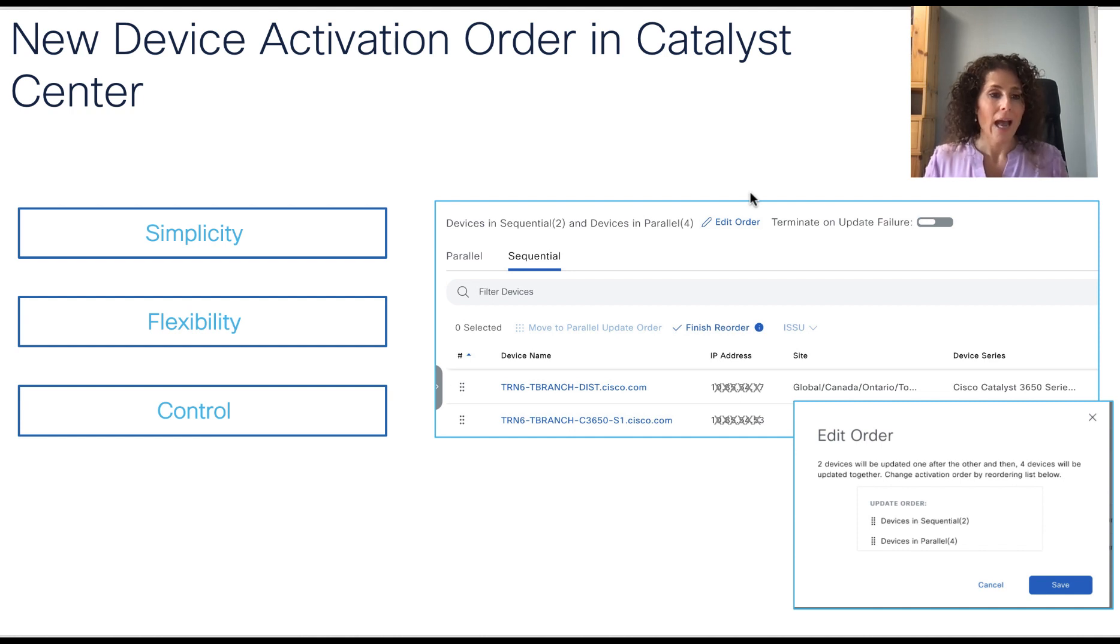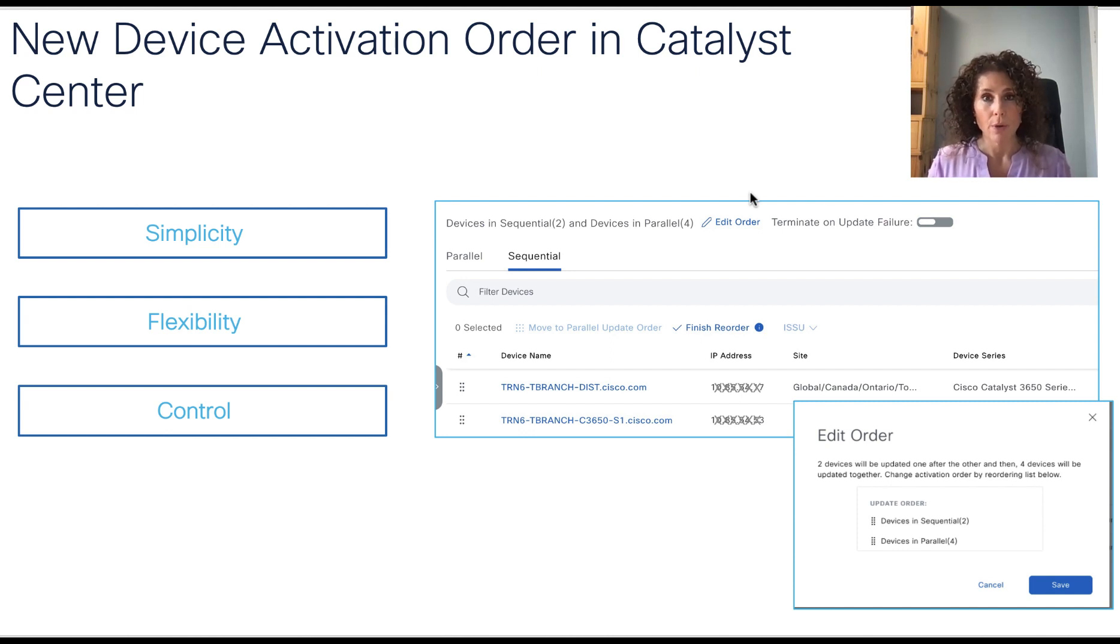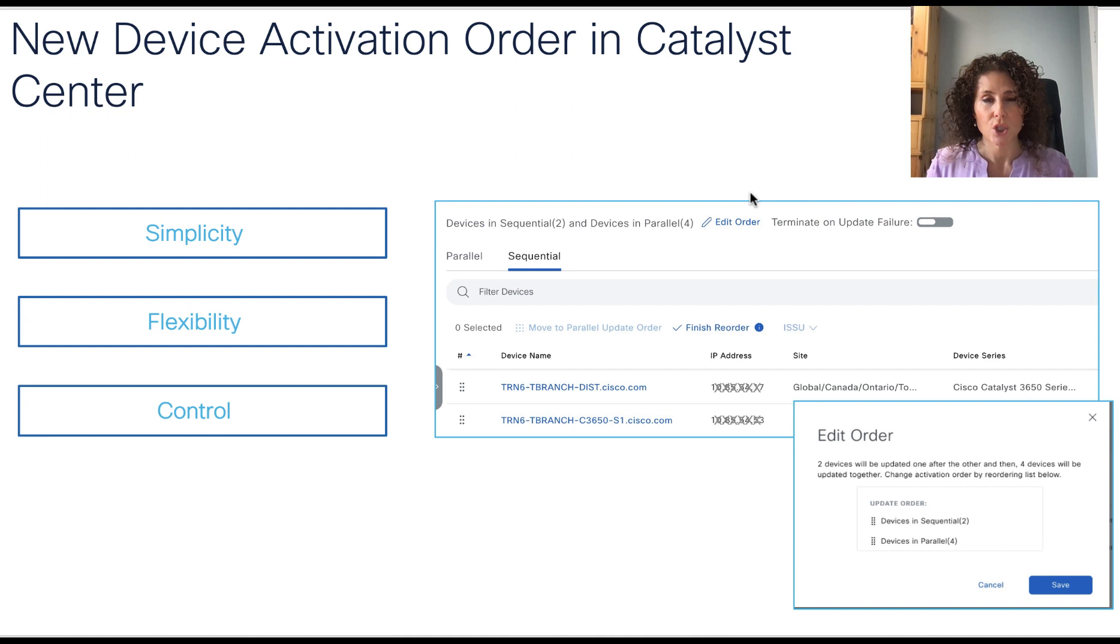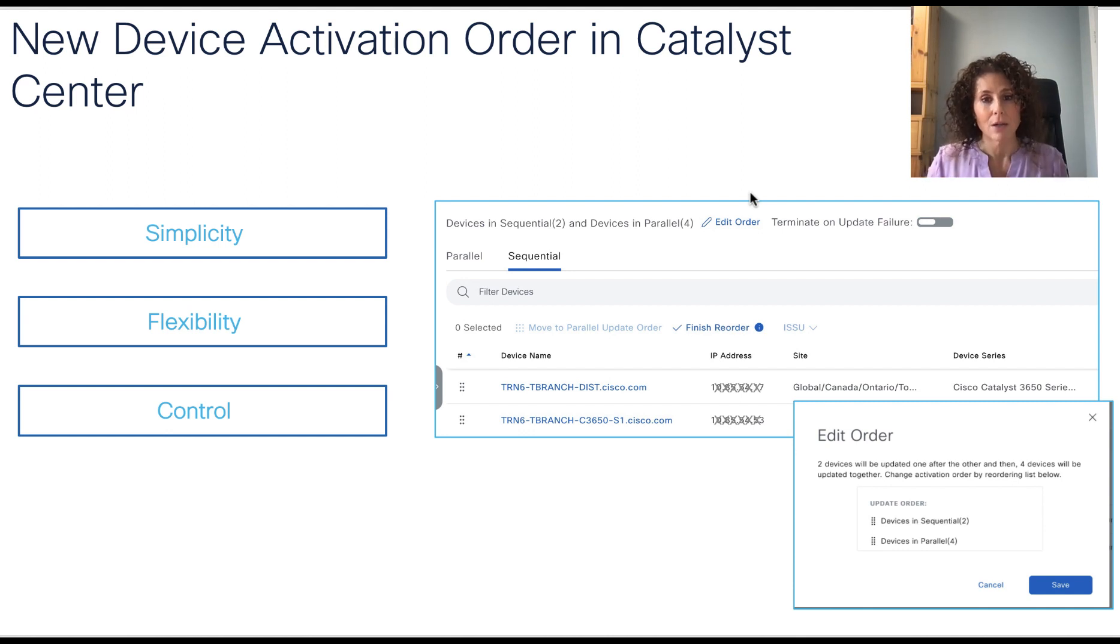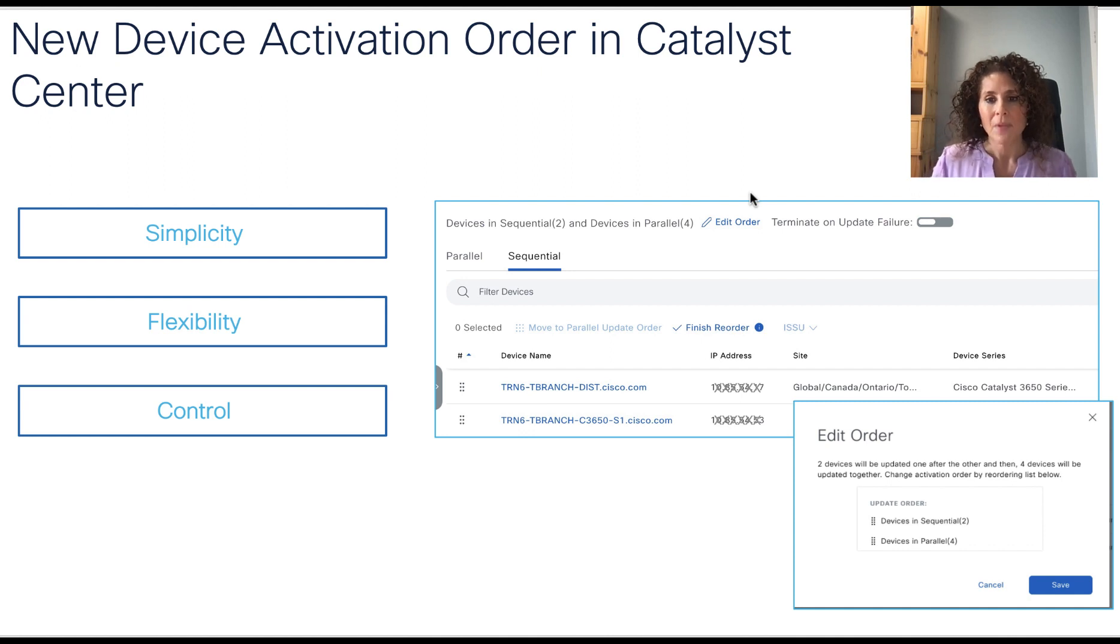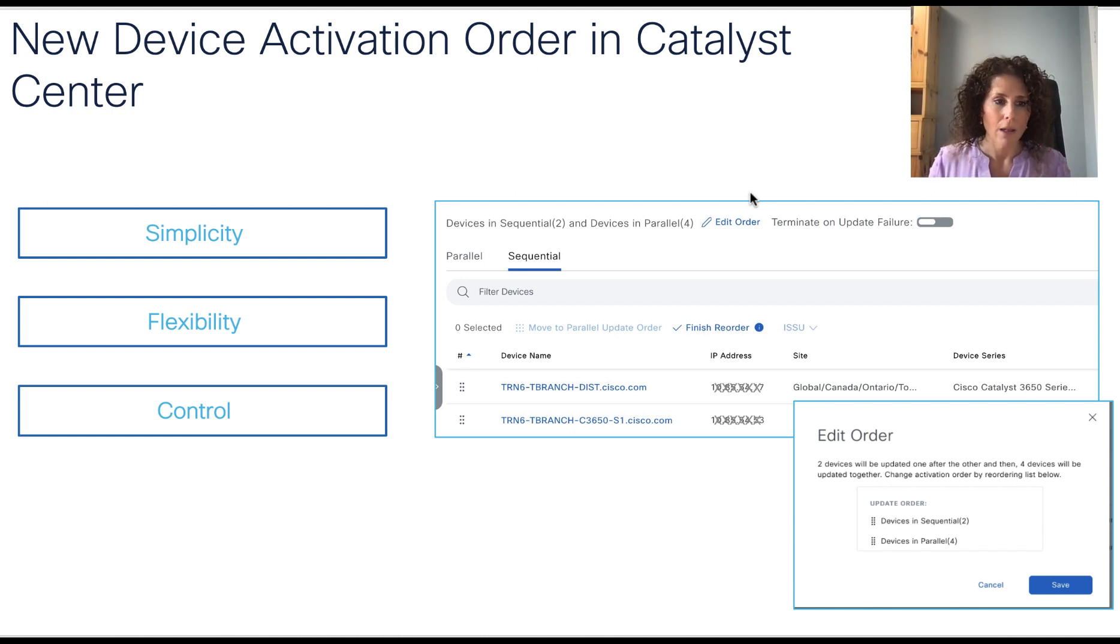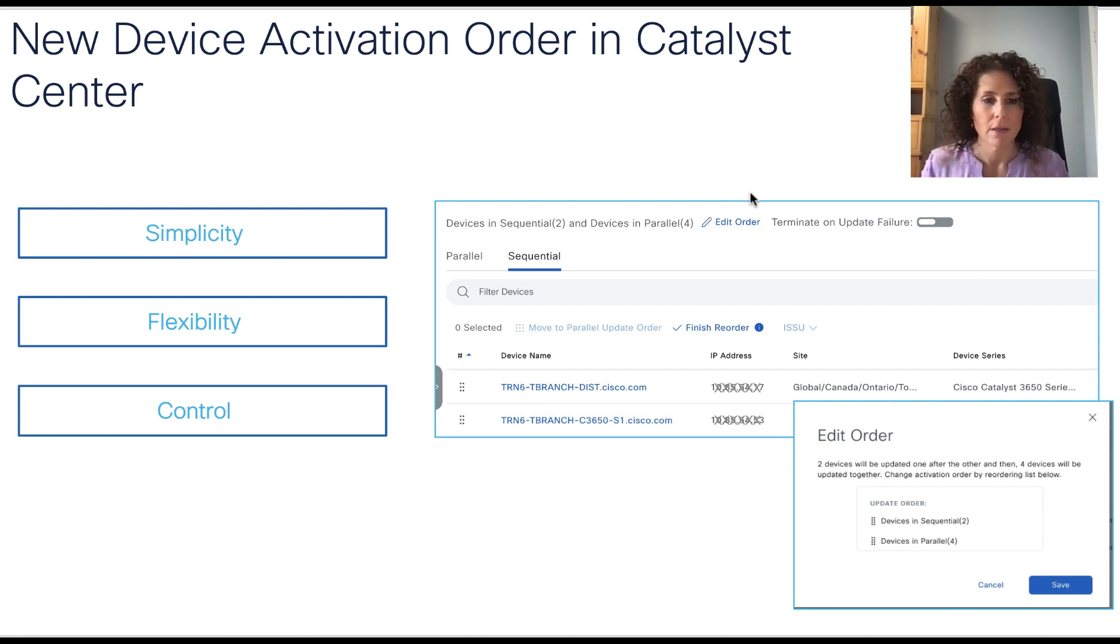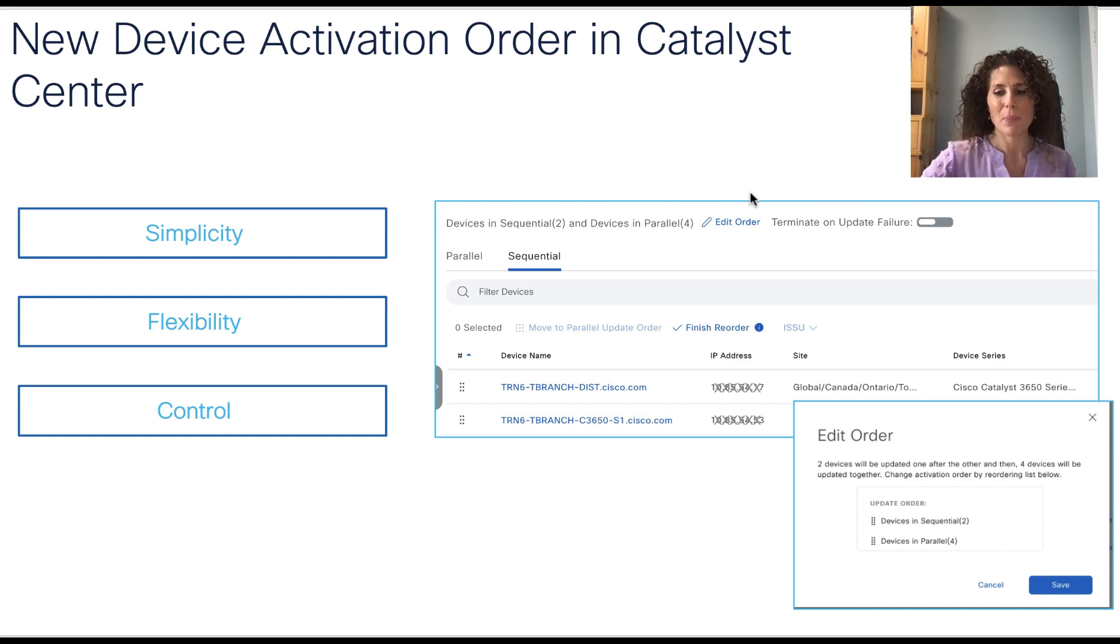Now, until now, when triggering the software update for network devices, Cisco Catalyst Center will do so in parallel. What's new, what we are introducing today, is the ability to change this default behavior and allow network administrators to define within a single workflow which devices we need to upgrade in sequence and what devices we need to upgrade in parallel. Why is this useful? Well, this option gives us the ability to upgrade devices in bulk while providing the flexibility and control to define how the activation of the images will happen.